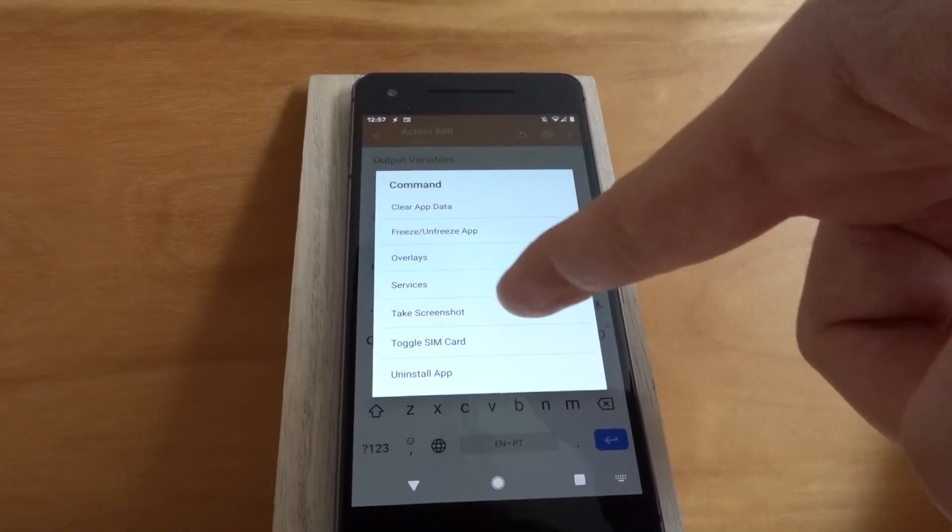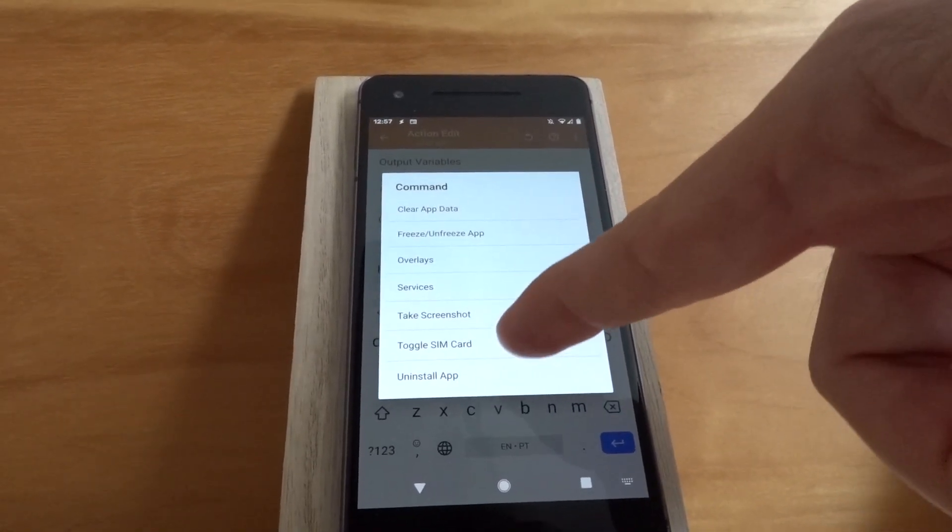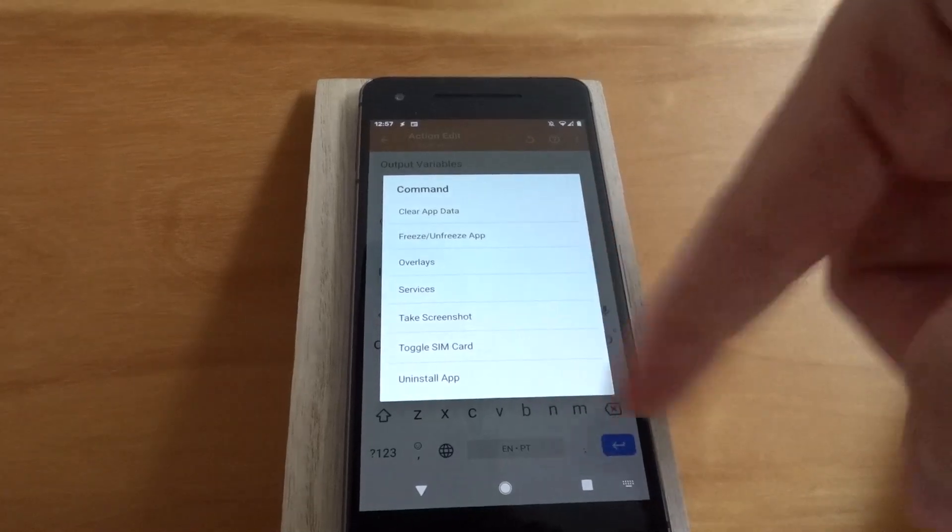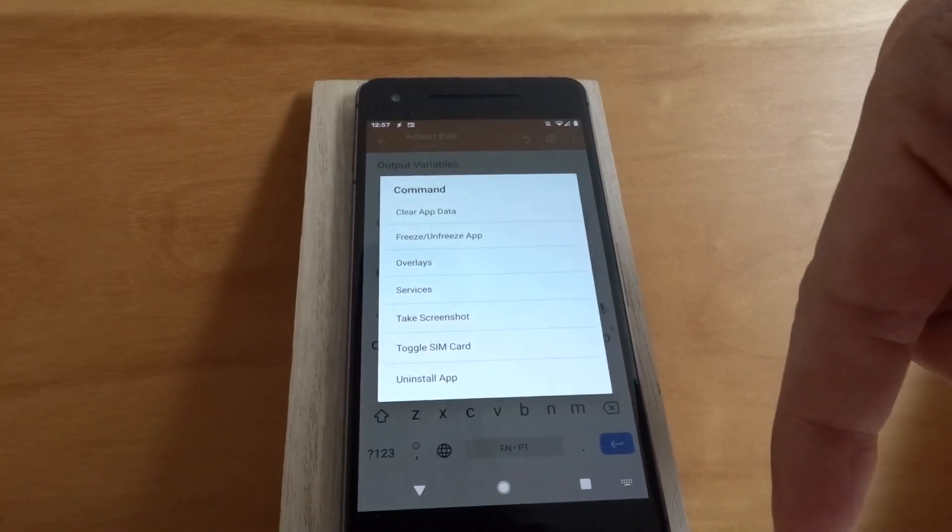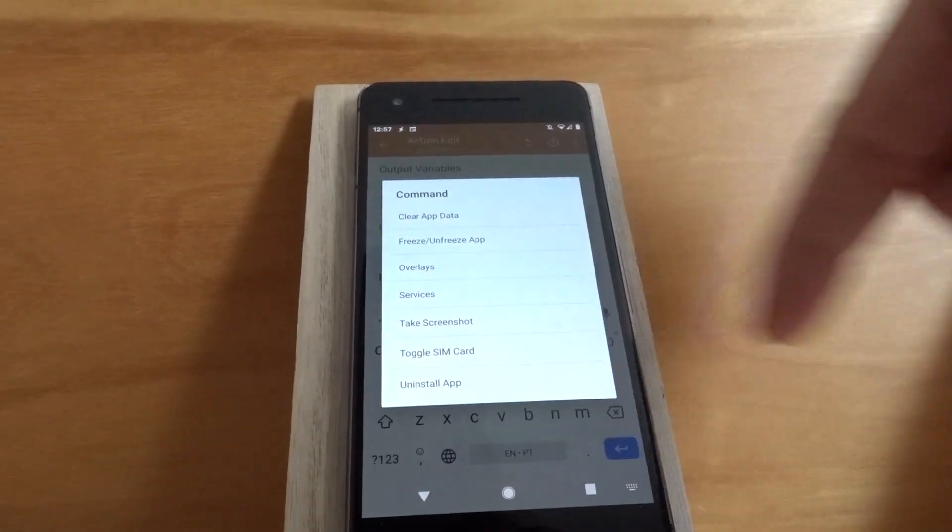Then the take screenshot action, toggle SIM card that enables or disables the SIM card, and uninstall app.